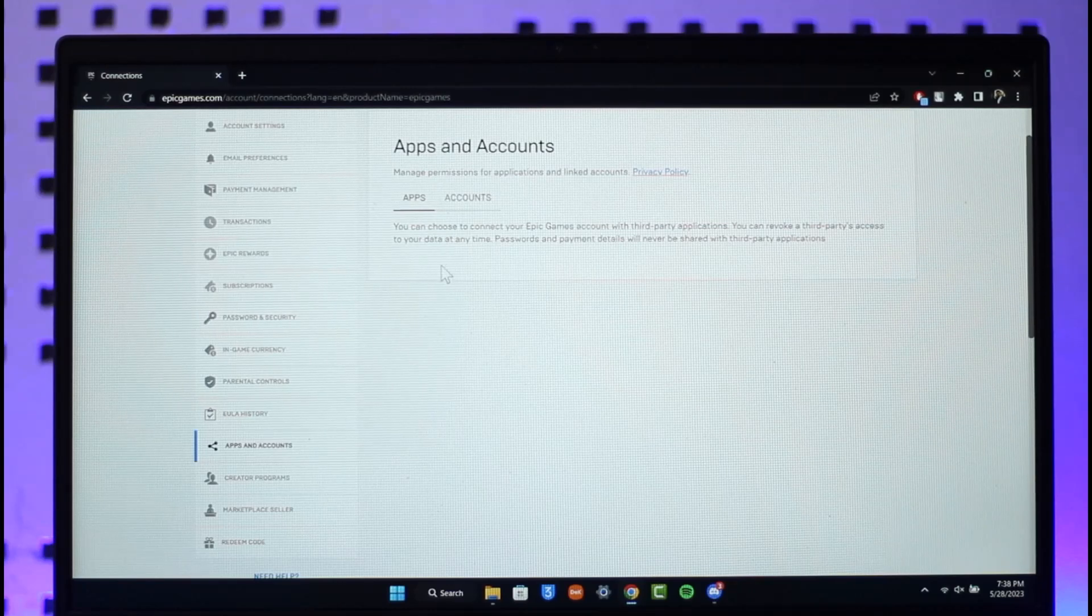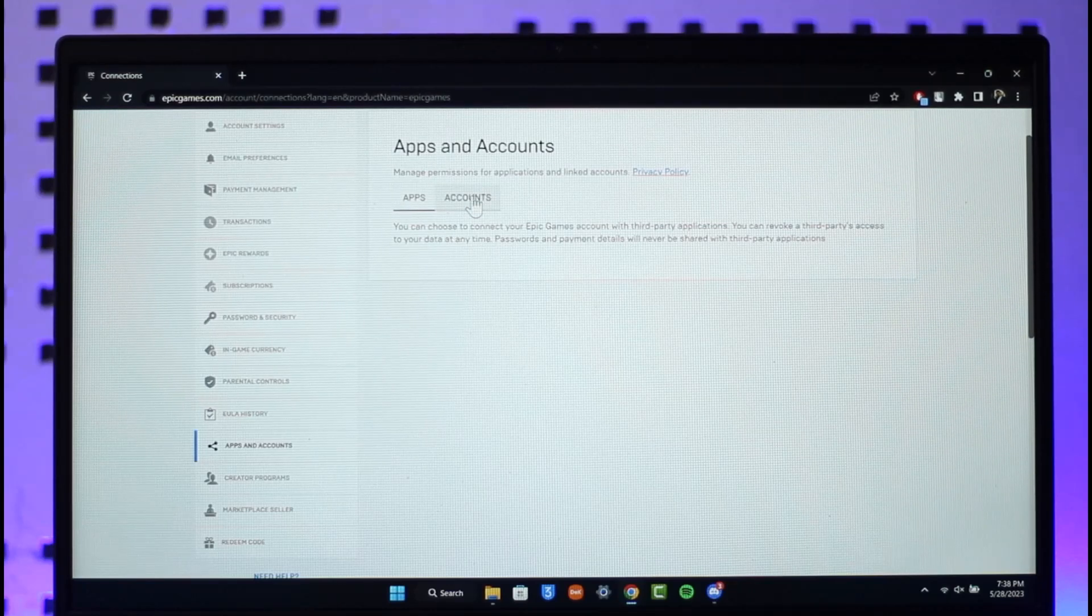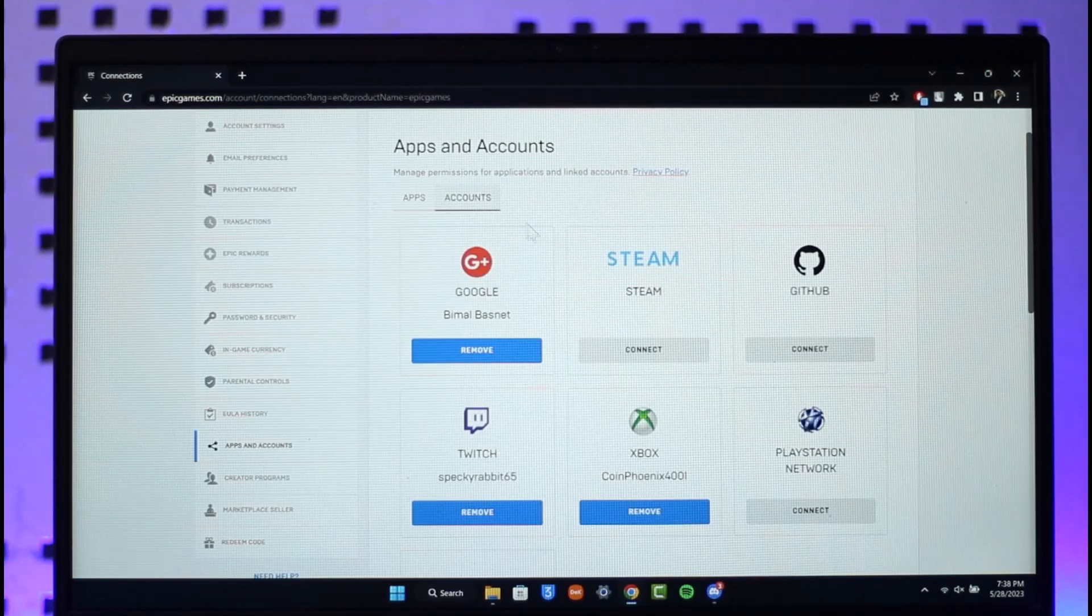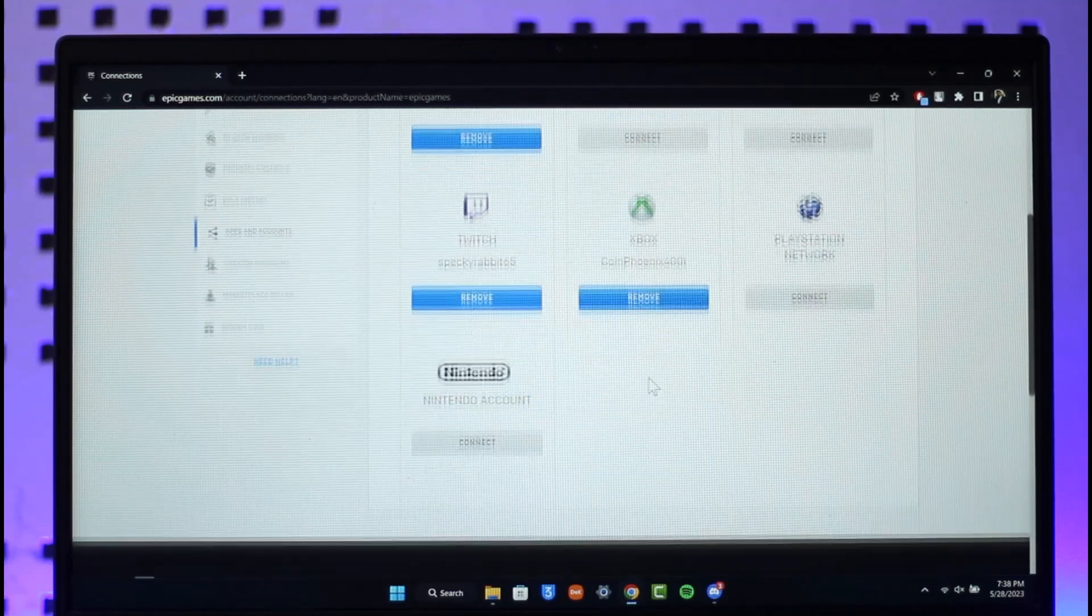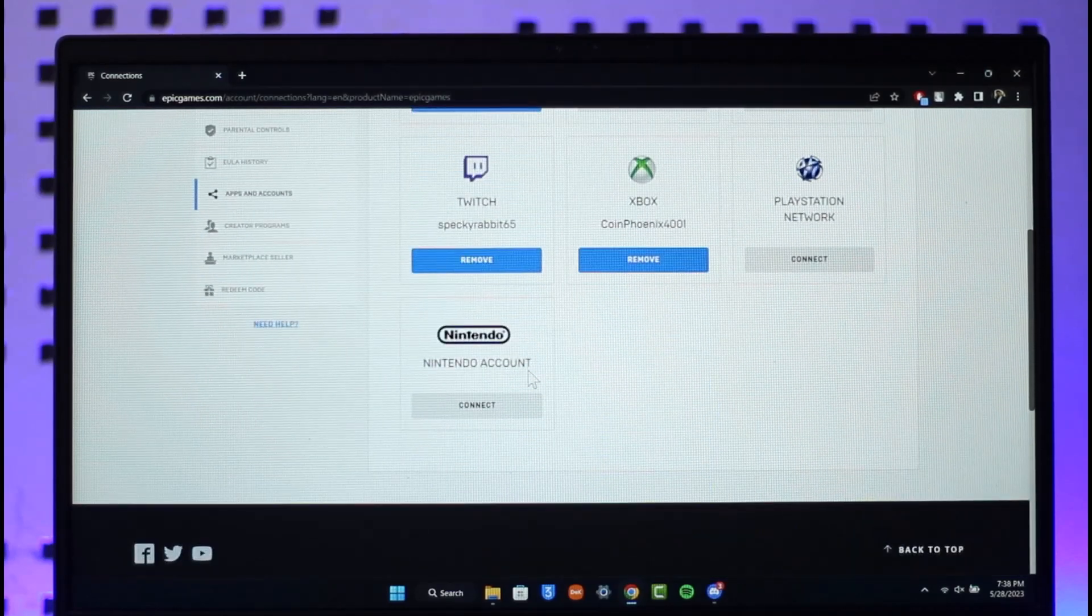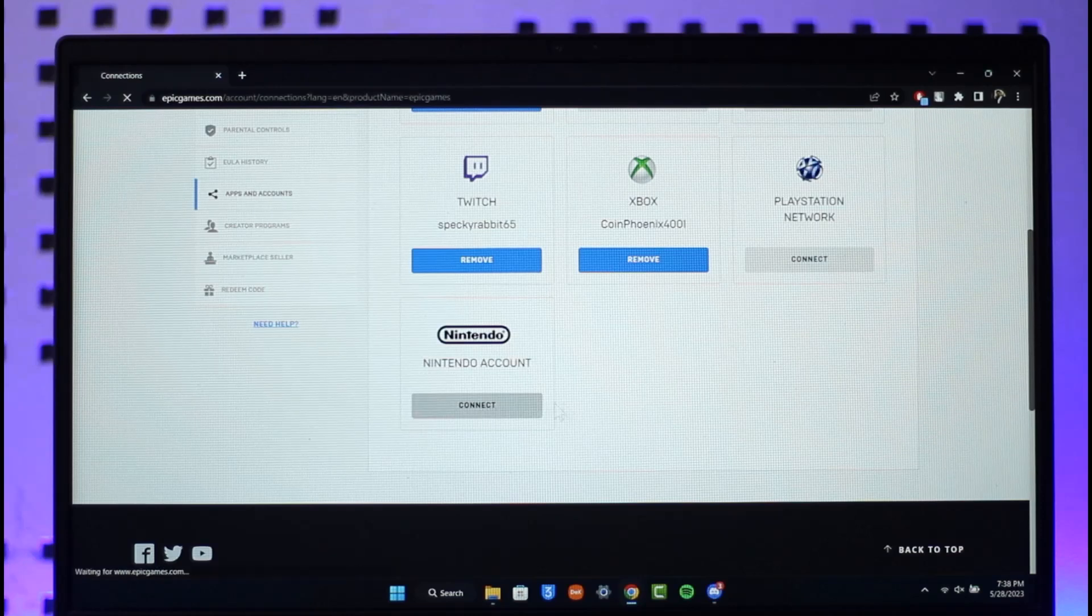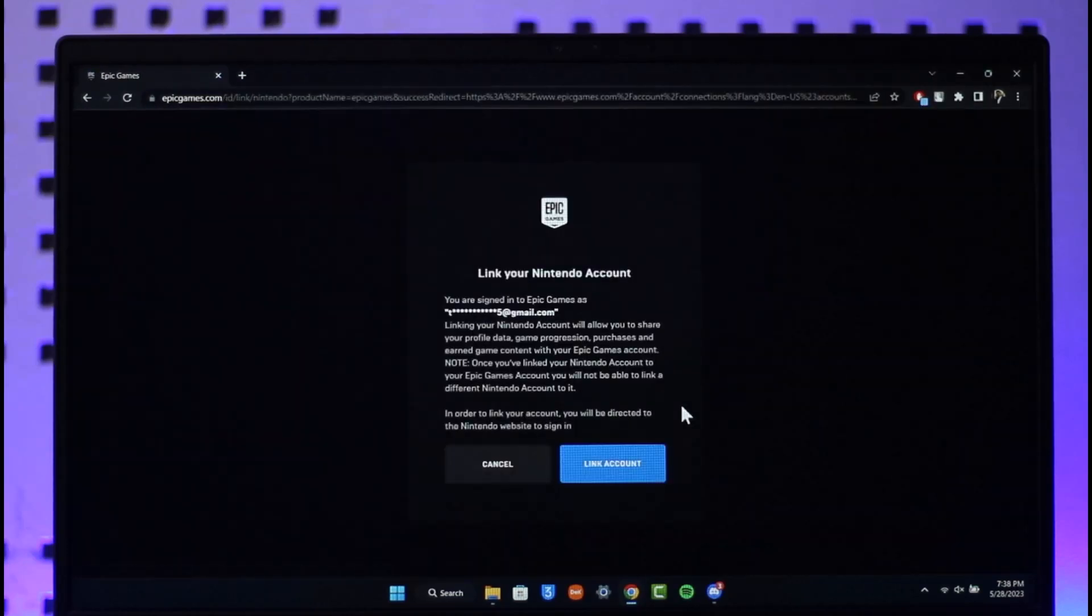Once you find Apps and Accounts, you're going to be on this page where you have to go to the option called Account. Then look for Nintendo Account and click on the Connect option. It'll ask you for confirmation if you want to link it, so make sure to click the Link Account button.